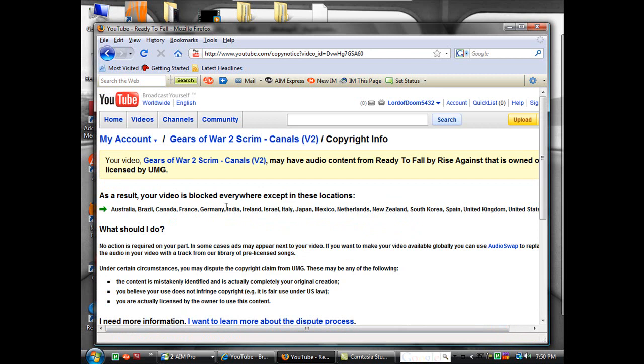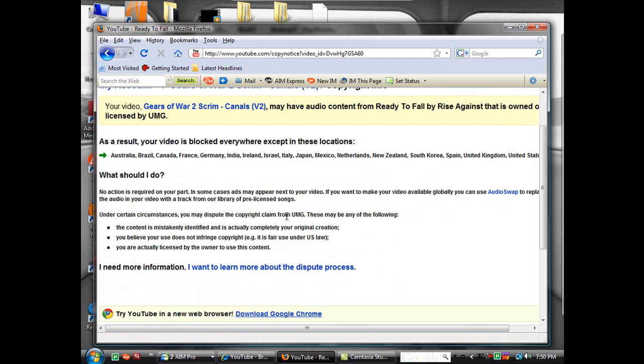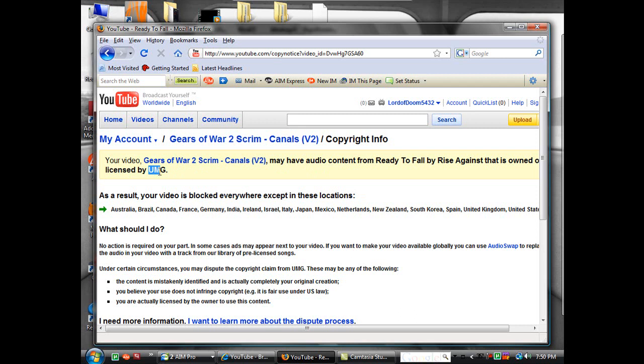And you can dispute that, and it'll take you to another form. I haven't done that yet. There's really no point. All that happens when it's licensed by UMG is that you get an ad on your video, and it's going to tell you that you can download this song from iTunes or whatever. All it's going to do is put an advertisement on your video. It's not really that hurtful.